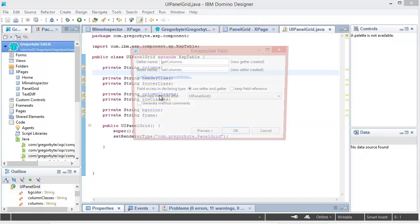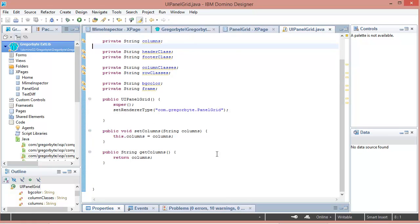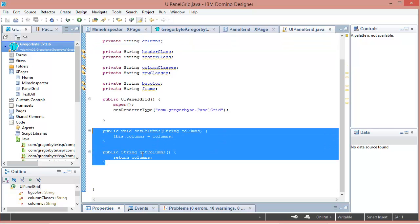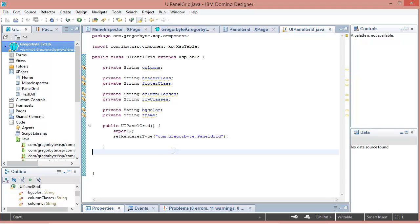Usually you could do create getter and setter and you've got your standard getters and setters. But with Xpages controls, there's a special pattern if you want to use value bindings.